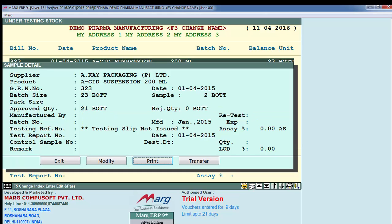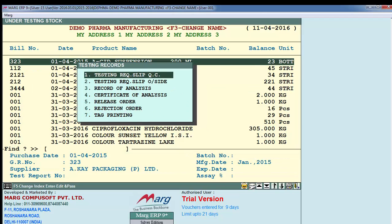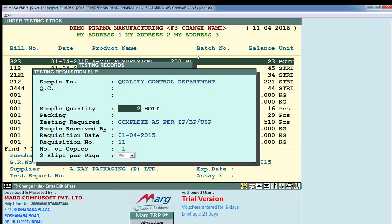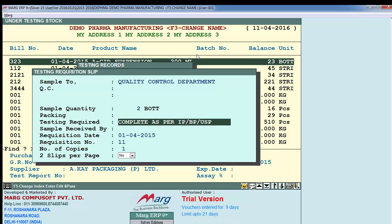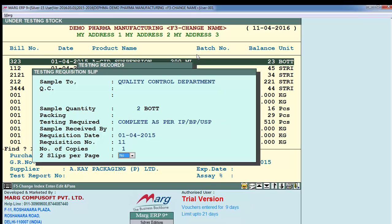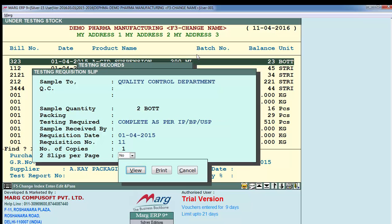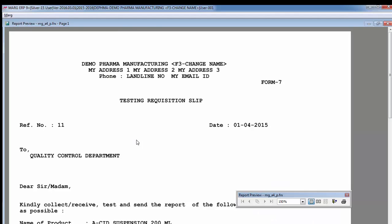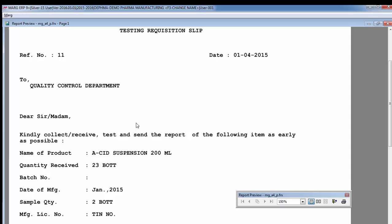Save this and enter on Print. Here there is a Testing Requisition Slip which is sent to the quality control department. It shows the samples being sent - two samples - and states 'Testing Required: complete as per IP/BP/USP', which is the standard drug act according to which the testing is to be performed. View it and here it is - the requisition slip to quality control department with the item details.